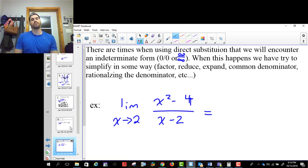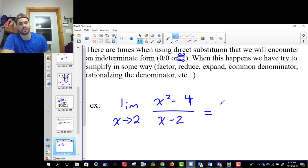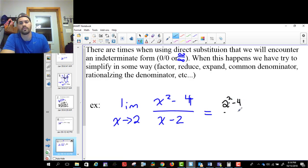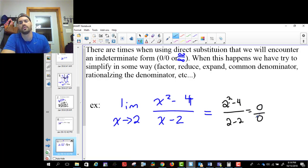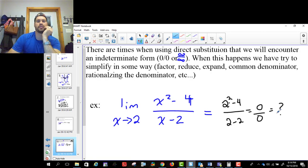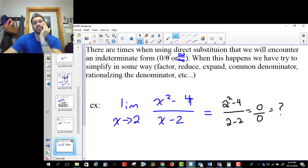But sometimes when you do that, it doesn't work nicely. When I plug two into this, I get two squared minus four divided by two minus two — that's zero over zero. And that is what we call an indeterminate form. There are two that we're really going to focus on: zero over zero, and infinity over infinity.